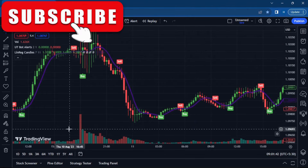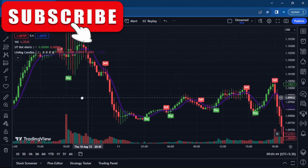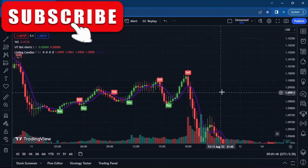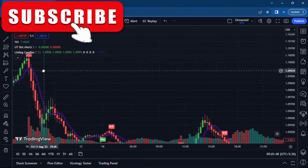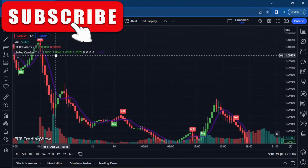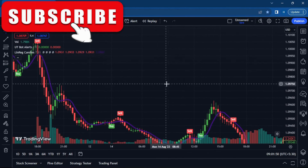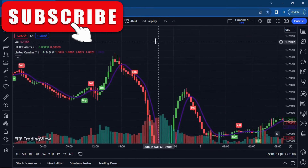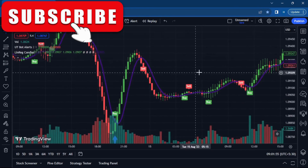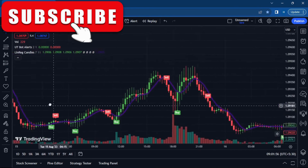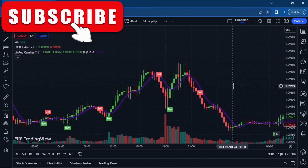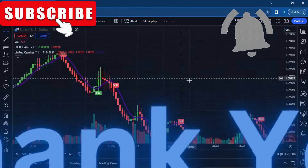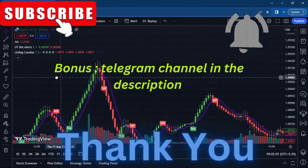By adhering to these well-defined rules and stop loss strategies, you're positioning yourself for victory in the game of trading. These indicators and rules empower you to navigate the market confidently and strategically. As you embark on this trading journey, remember that precision, discipline, and vigilance are your steadfast allies.